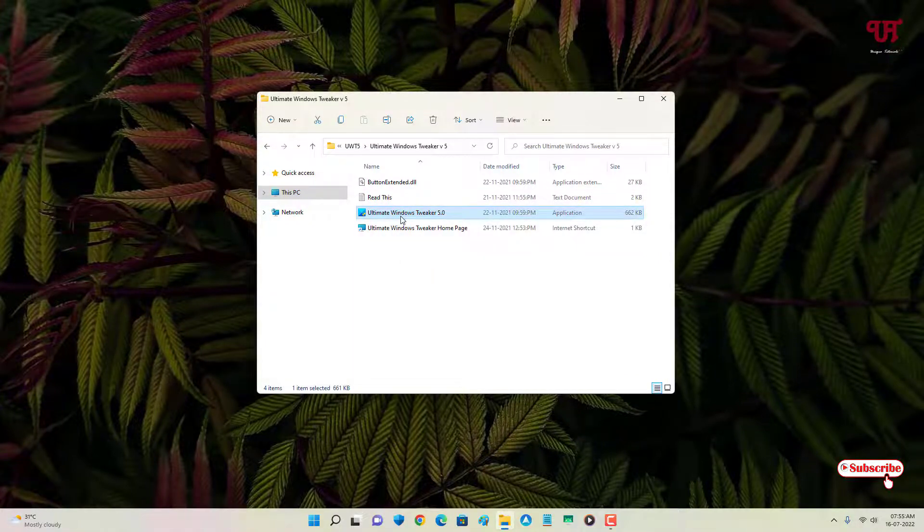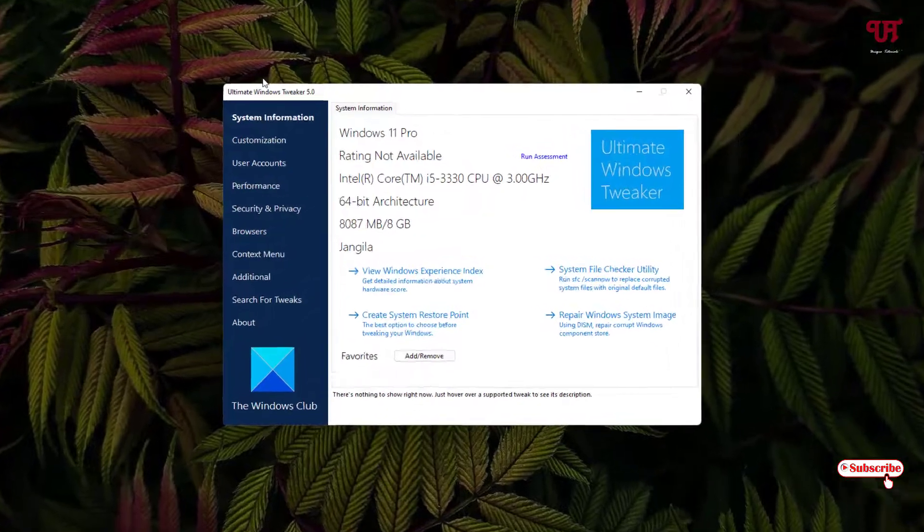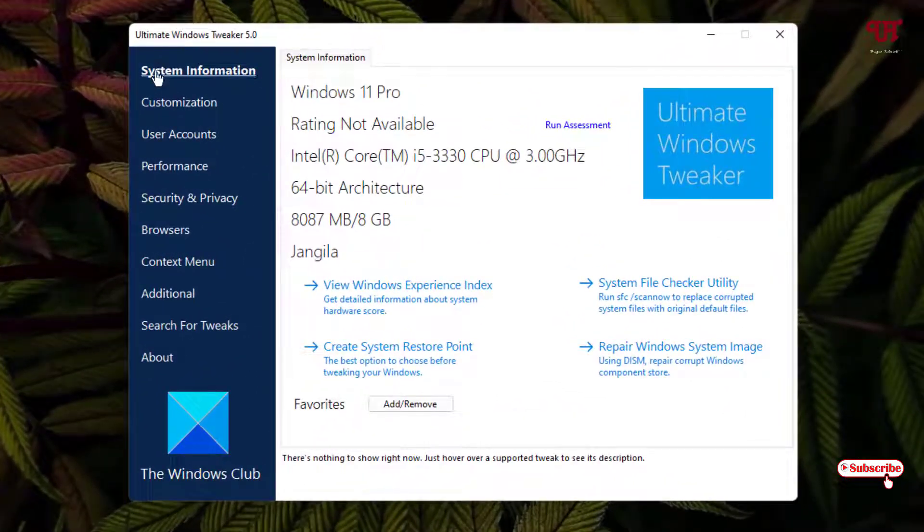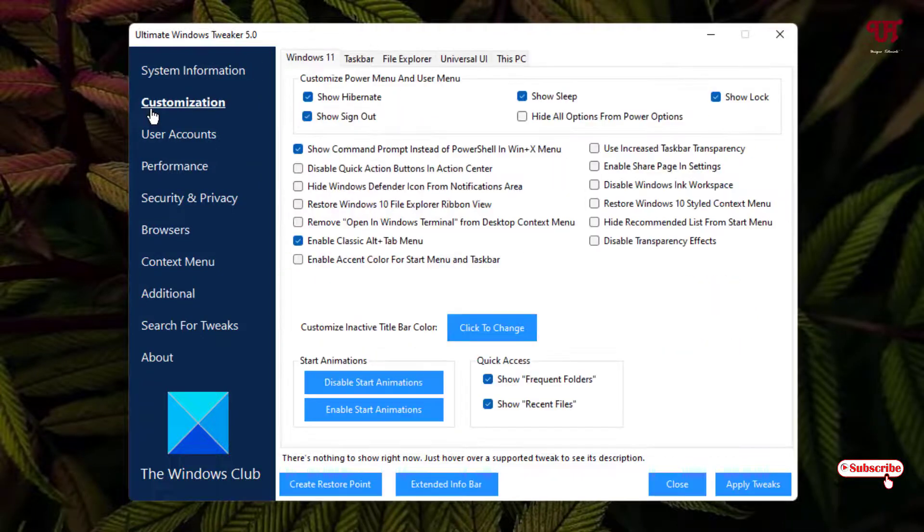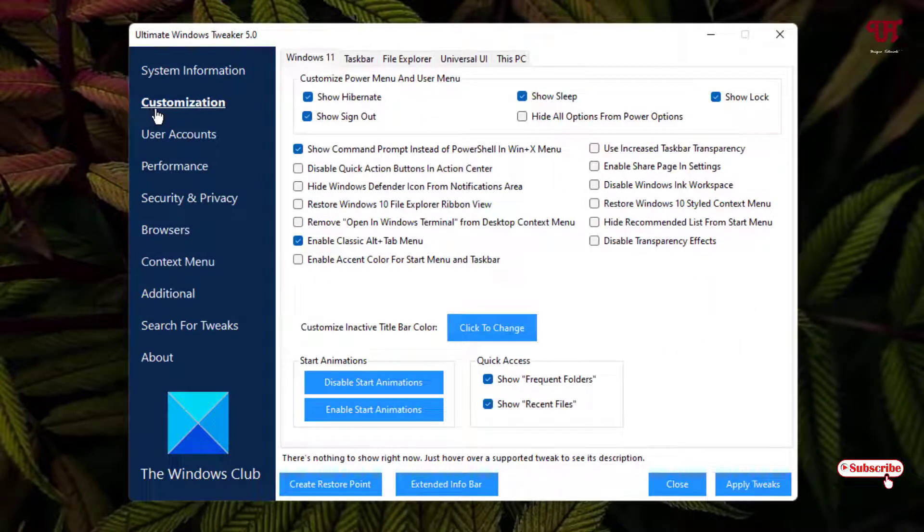Now here you can see on the left side one option written as Customization - just click on it. And now here you will see one tab written as Taskbar - just click on it.